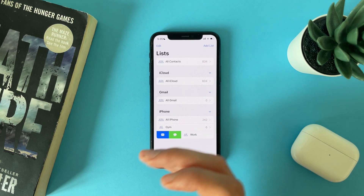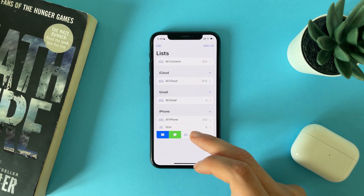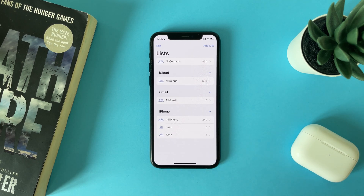If you slide from the left, you can send an email to all of them or send a message to all of them. And that's group contacts on iOS 16. Thank you for watching, don't forget to subscribe to support us, and see you in the next video.